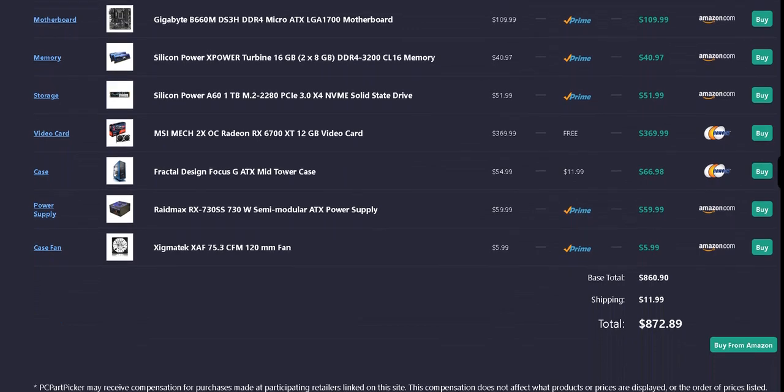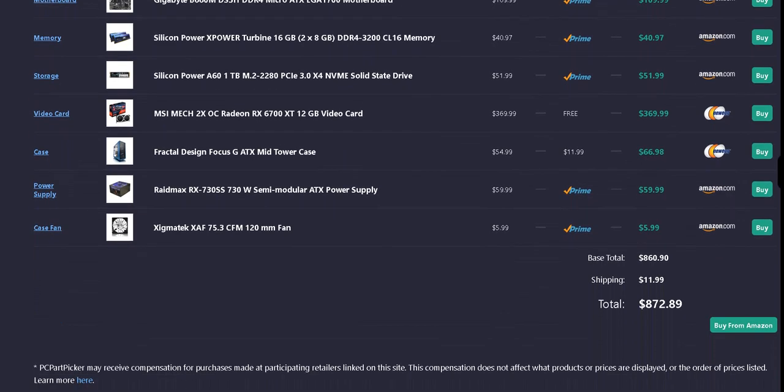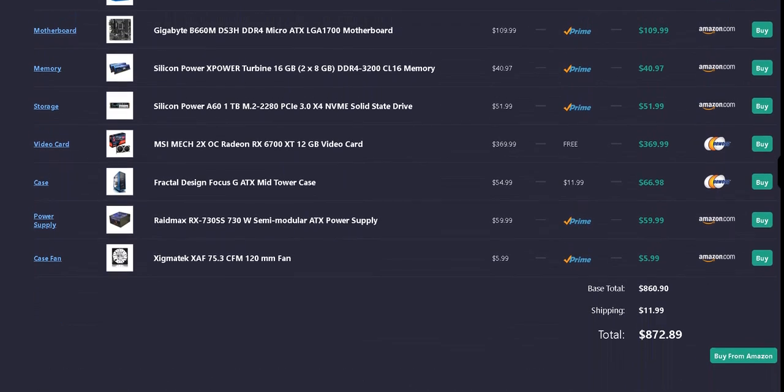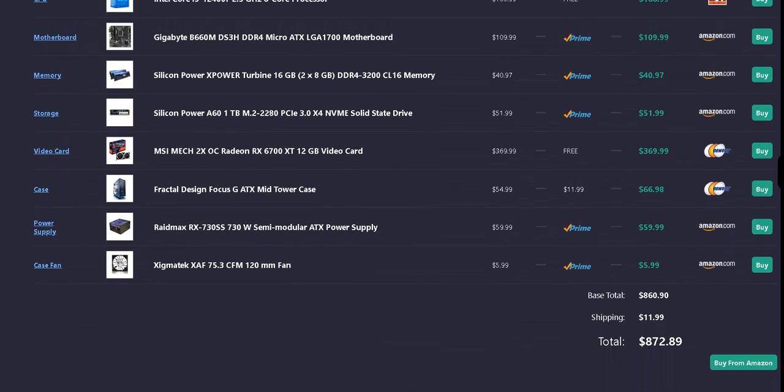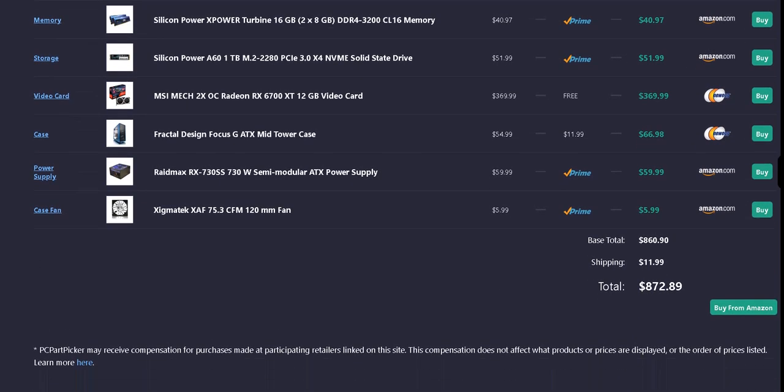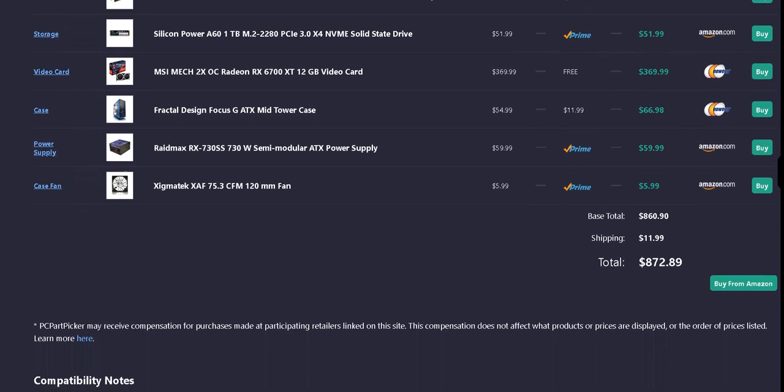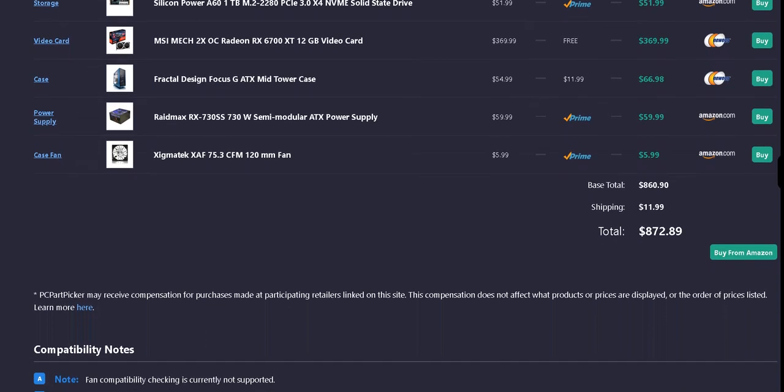The base total is $860.90. Total shipping for all the parts is $11.99. The total is $872.89.